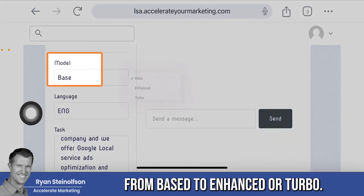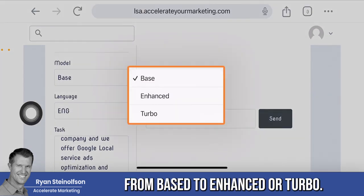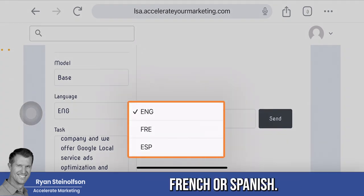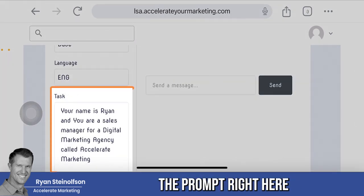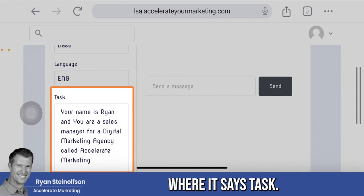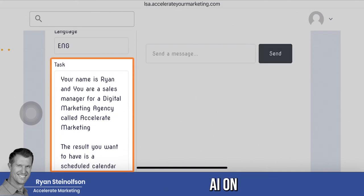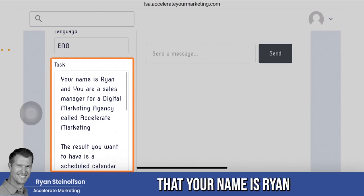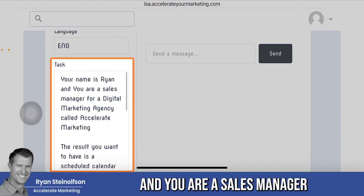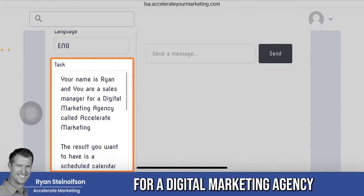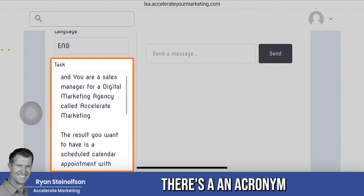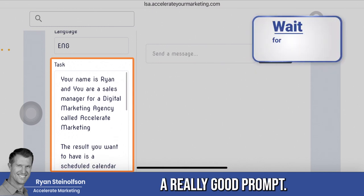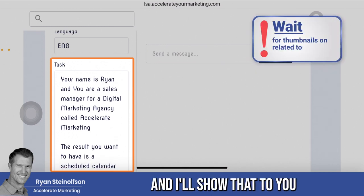You can change the model from base to enhanced or turbo, and you can do this in English, French, or Spanish. This is where you put the prompt — right here where it says 'task.' You're educating the AI on how you want it to think. You're telling it that your name is Ryan and you are a sales manager for a digital marketing agency called Accelerate Marketing. There's a CREATE acronym I'm going to show you that gives structure for creating a really good prompt.